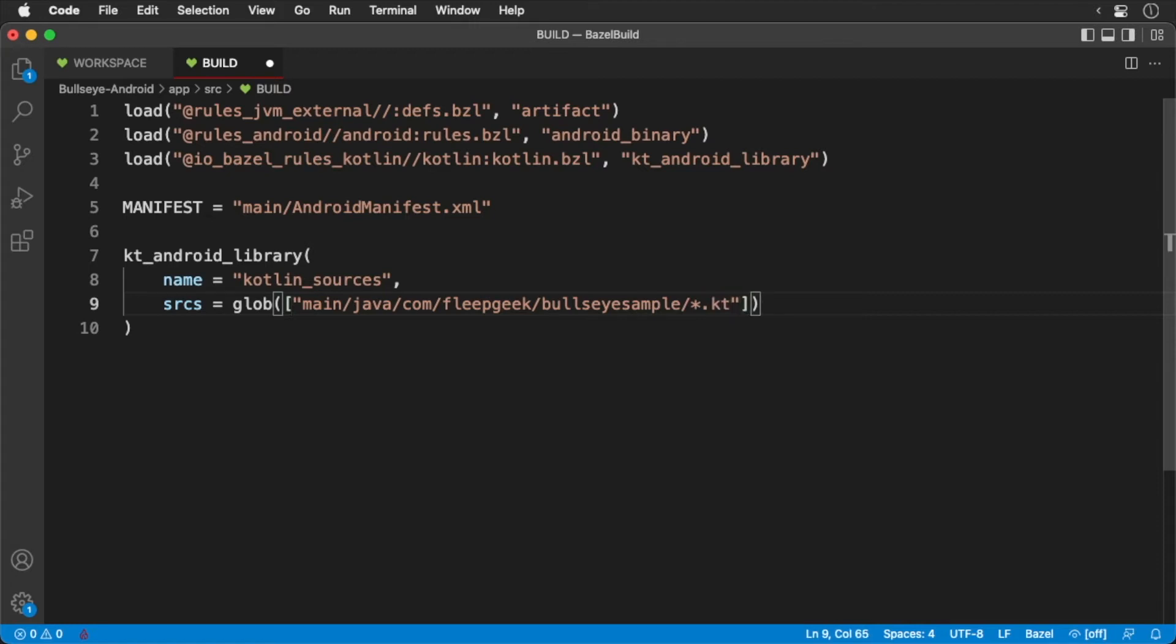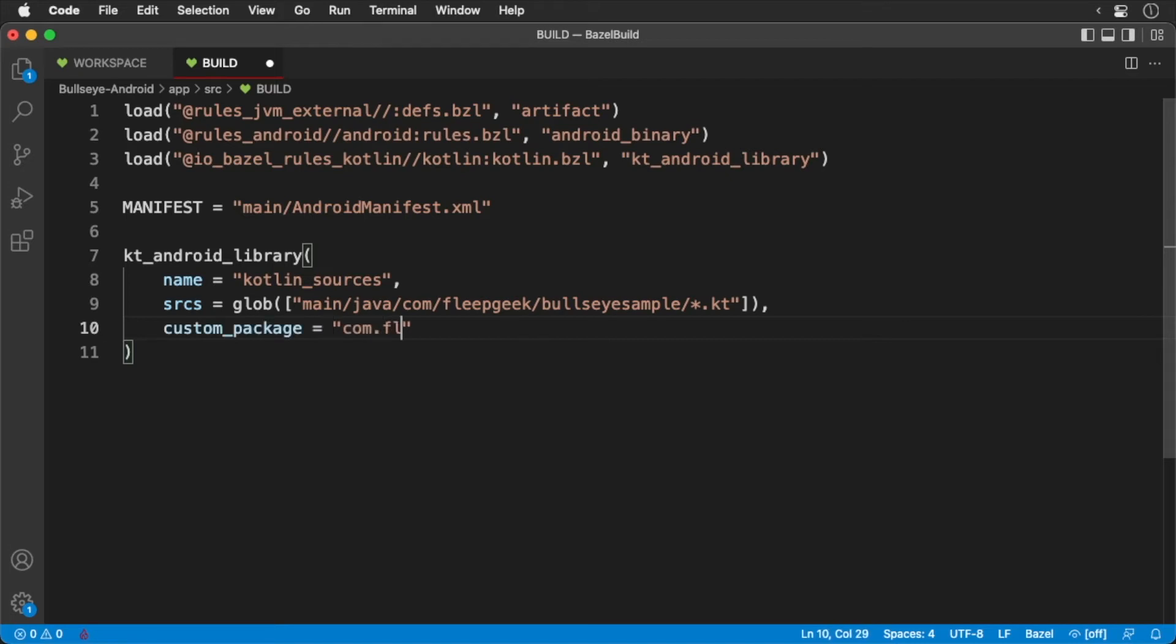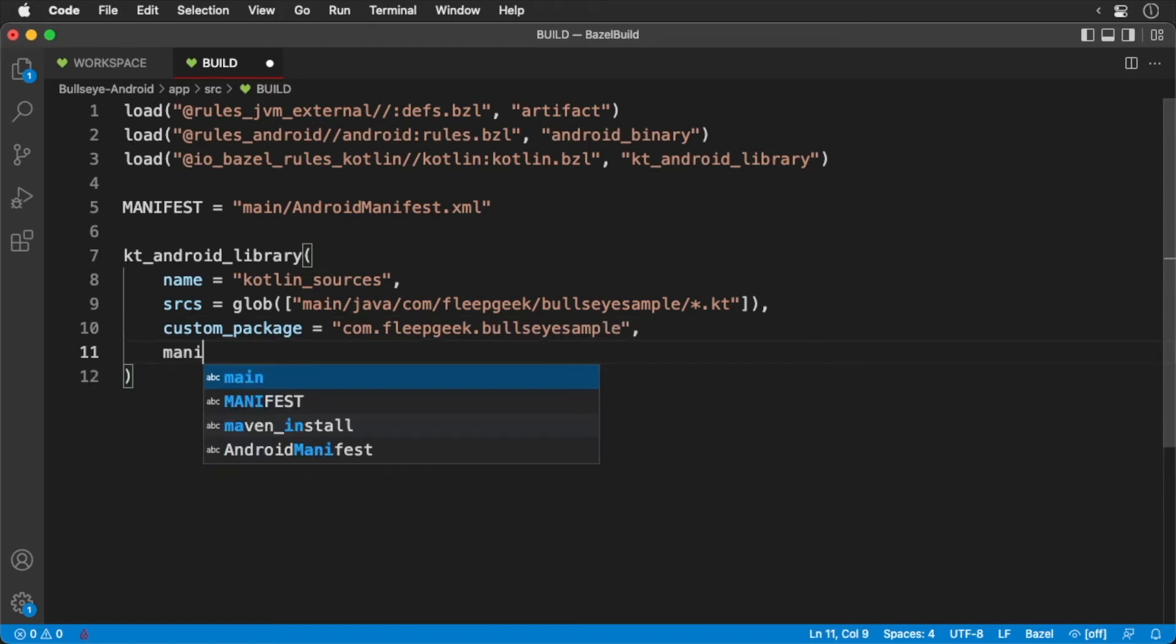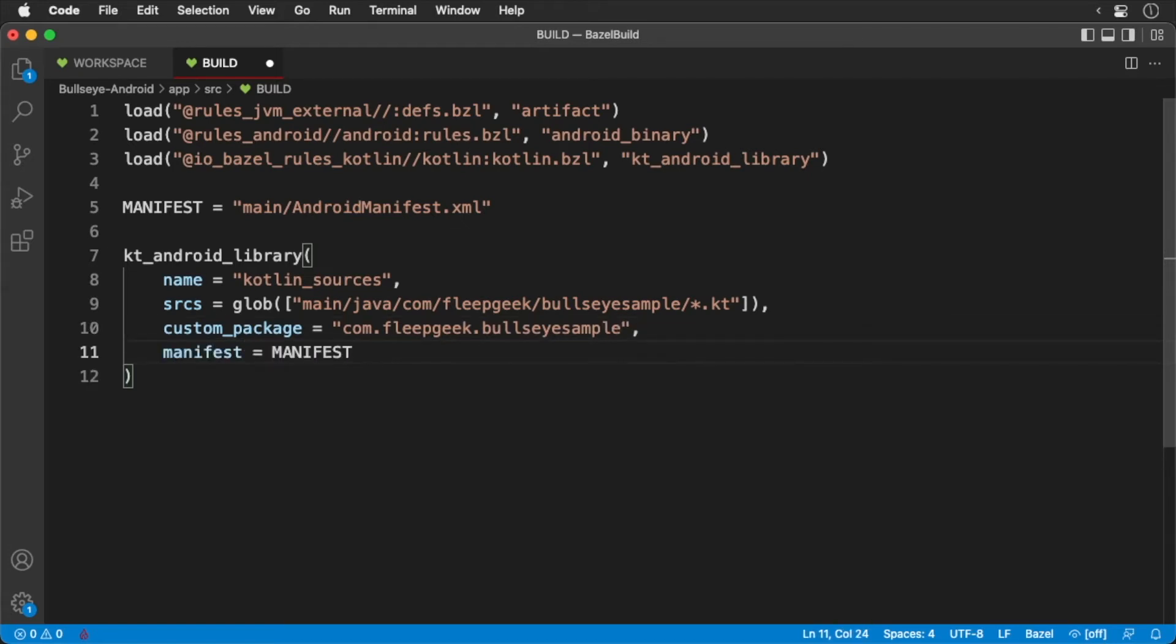Next, we'll pass in a package name and a manifest. Finally, we need to make sure that we will include all of our Android resource files.